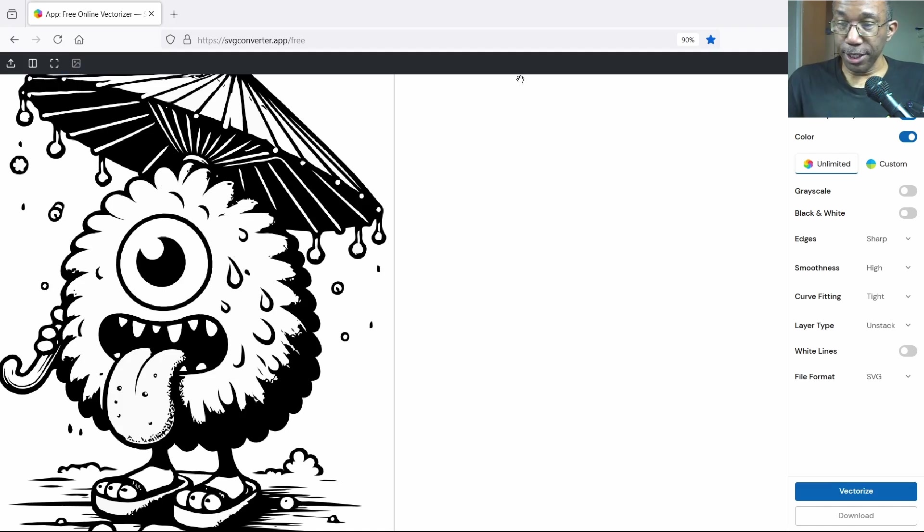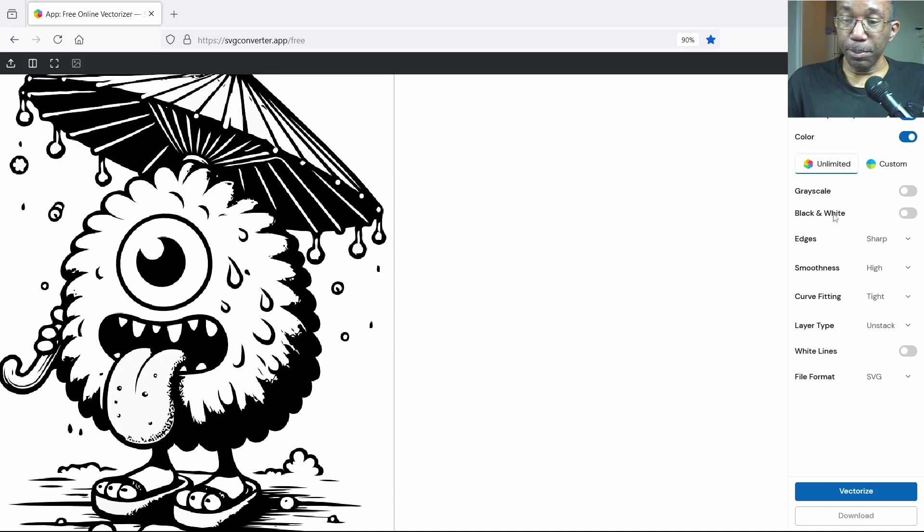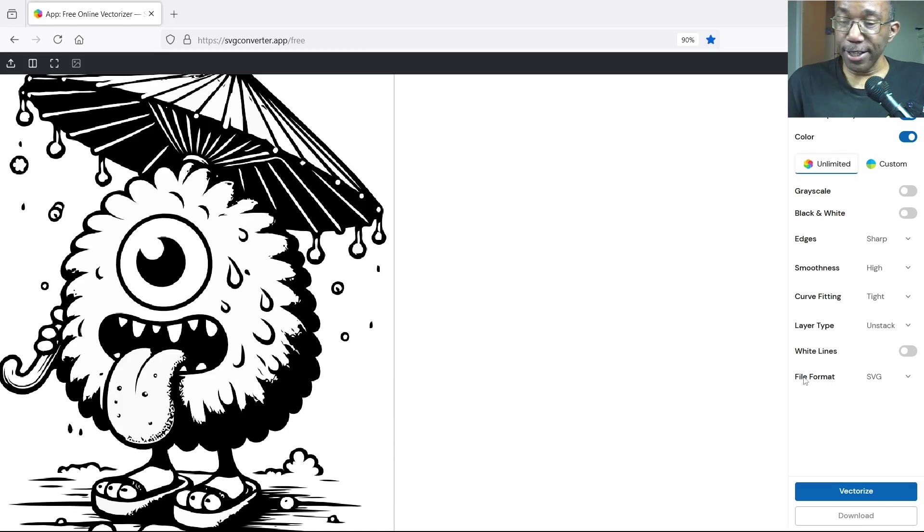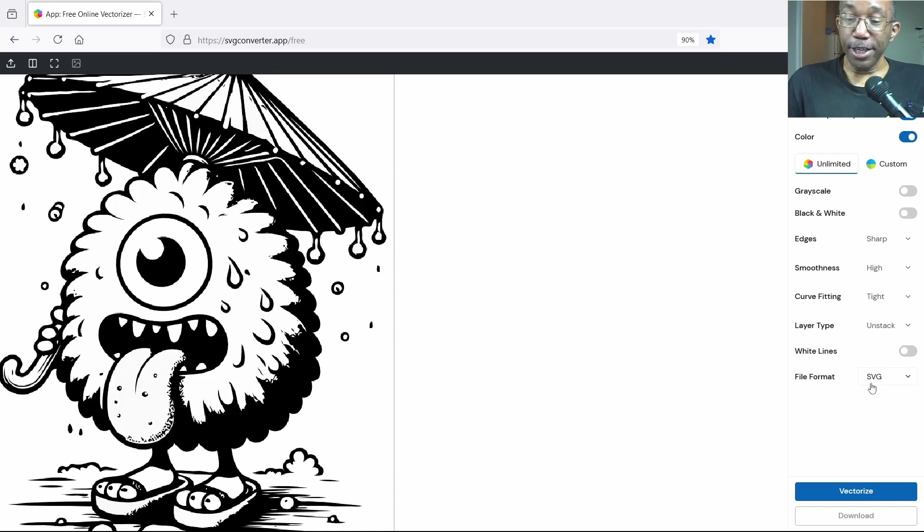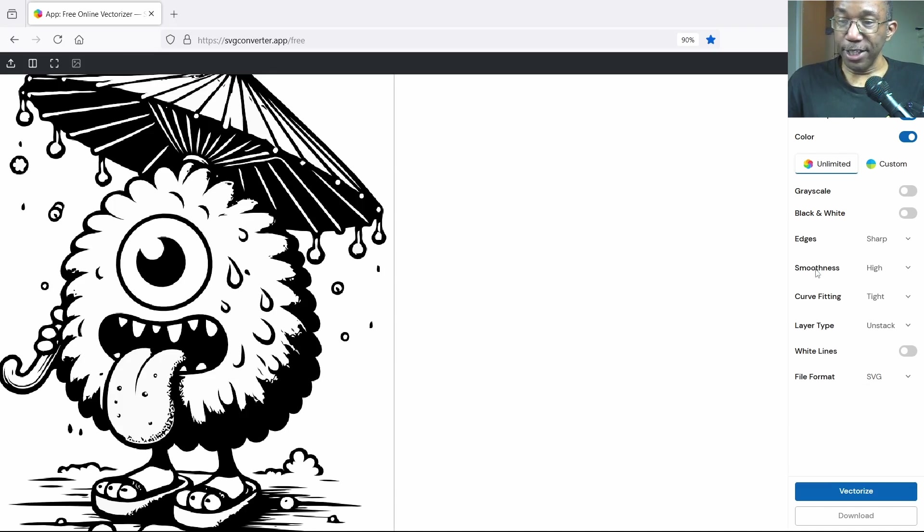For details here, like I said in the last video, I usually use between medium and high. Background transparency we have color here, grayscale, black and white, edges. I usually use from edges to white lines. I leave them as is and here's your file format: SVG, PDF, EPS, and Adobe Illustrator. So this is the basic layout of the user interface.